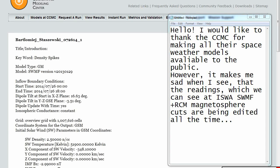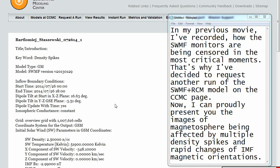Hello, I would like to thank the CCMC for making all their space weather models available to the public. However, it makes me sad when I see that the readings which we can see at ISWA SWMF plus RCM magnetosphere cuts are being edited all the time. In my previous movie I've recorded how the SWMF monitors are being censored in the most critical moments. That's why I've decided to request another run of the SWMF plus RCM model on the CCMC page.